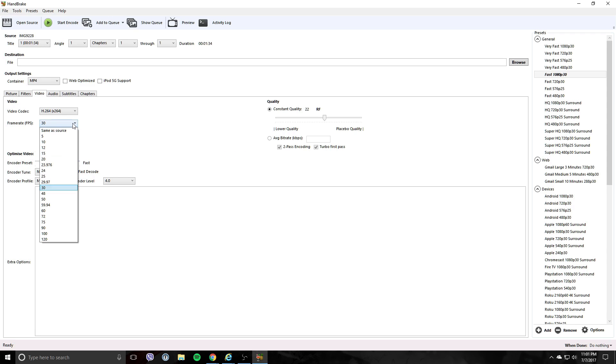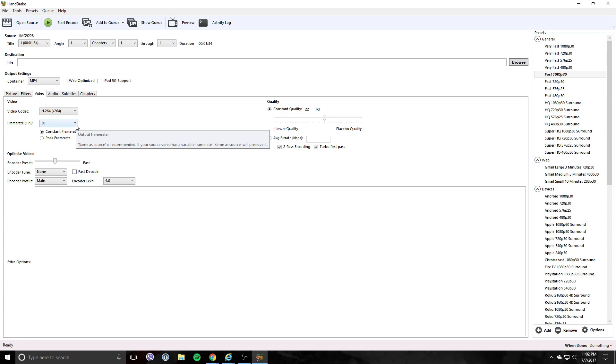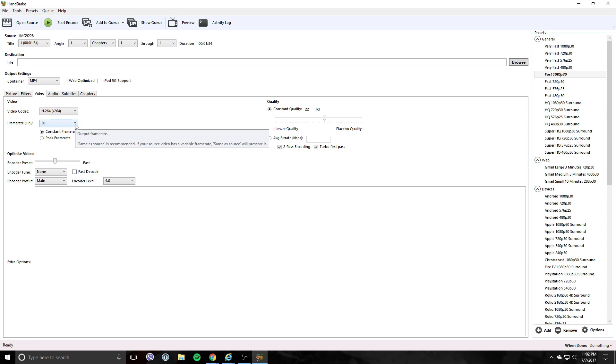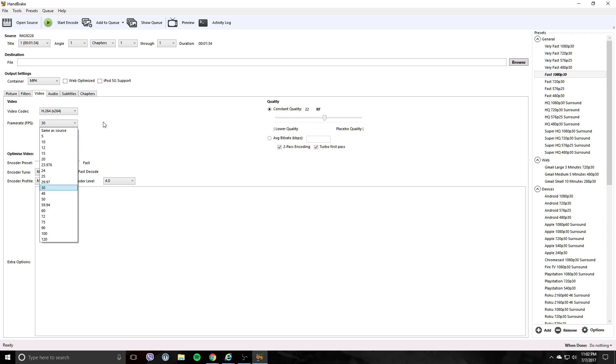Another thing - you want to know what the frame rate was. You can do same as source, but that's variable. I prefer to set it at whatever I recorded at. I always record at 30 frames per second unless I'm doing something really high-end at 60, but that's rare. So I'm going to set this at 30.